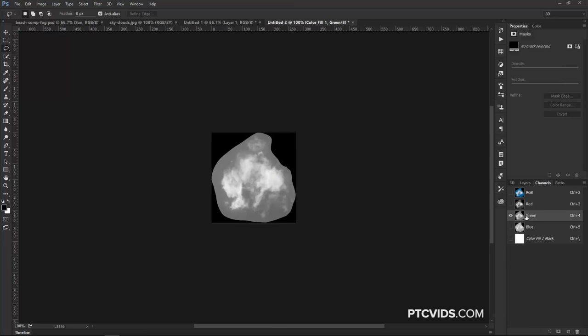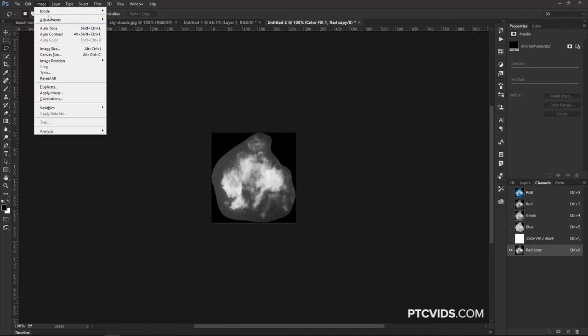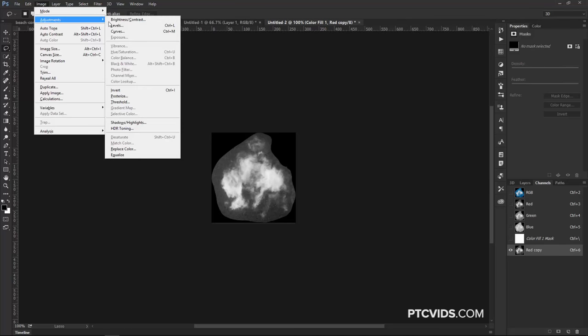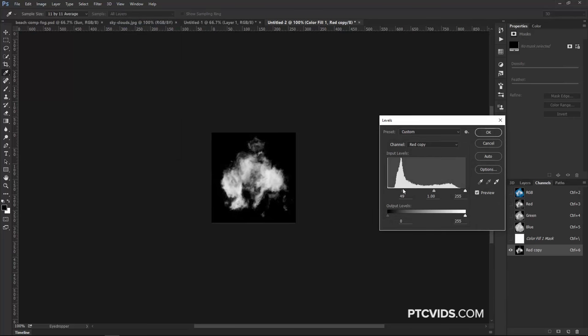Look for the channel that's got the most contrast between the clouds and the sky. In this case, it's going to be the red channel. I'm going to click and drag that channel over to the new channel icon to duplicate it, and in the red copy, we're going to make some adjustments. I'm going to go into Image, Adjustments, Levels, and I'm going to use these sliders to remove anything that was part of the sky and just keep the clouds. Then I'm going to press OK.